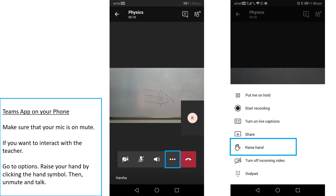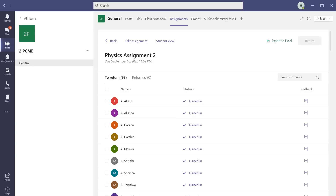To interact with the teacher, go to Options, press on the hand symbol, unmute, and speak. There are many useful features on Microsoft Teams — you can explore them once you become comfortable attending online classes.